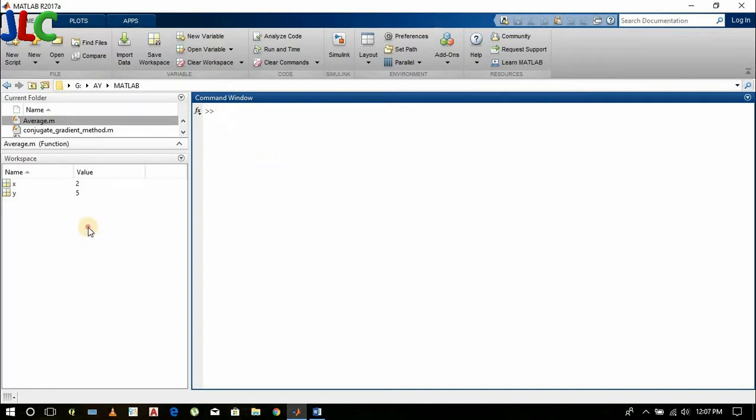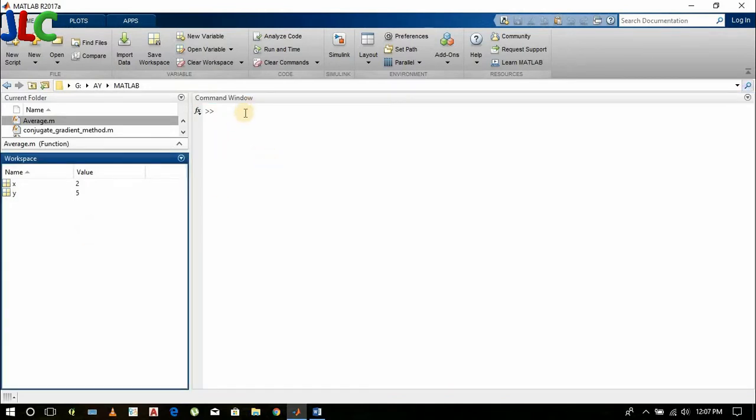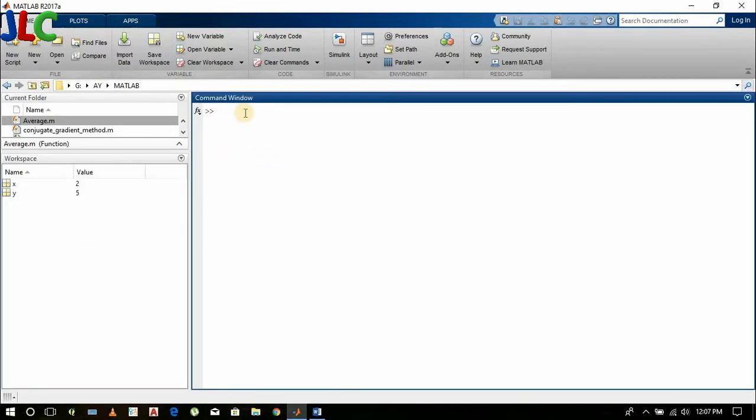If you want to clear workspace, then clc clear. And if you want to clear only x value, then type clear x and enter. You can see here x is gone.